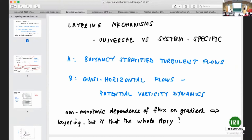In buoyancy-stratified flows, there is a gradient of buoyancy that gives you stable stratification, and one is typically interested in the turbulent flux of buoyancy, which can change the stratification and transport properties in the vertical. In quasi-horizontal flows — like the Earth's atmosphere, the ocean at large scales, or what we see on Jupiter — we're thinking about horizontal flow, with potential vorticity as the dynamical tracer. The horizontal gradient of potential vorticity acts as a stabilizing mechanism, and we're talking about the flux of potential vorticity and how it depends on the PV gradient.